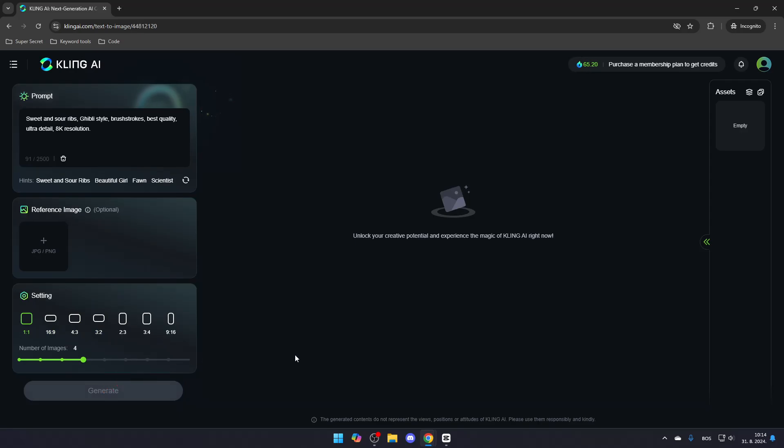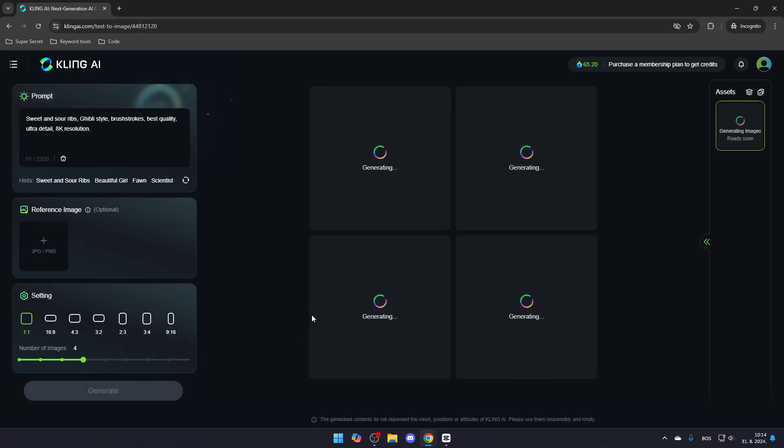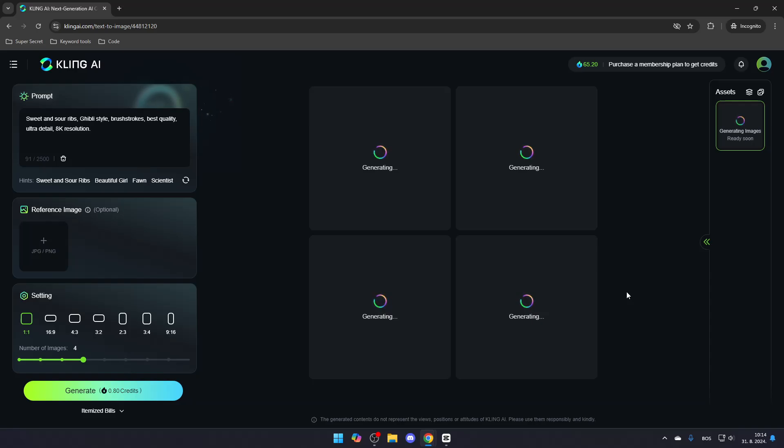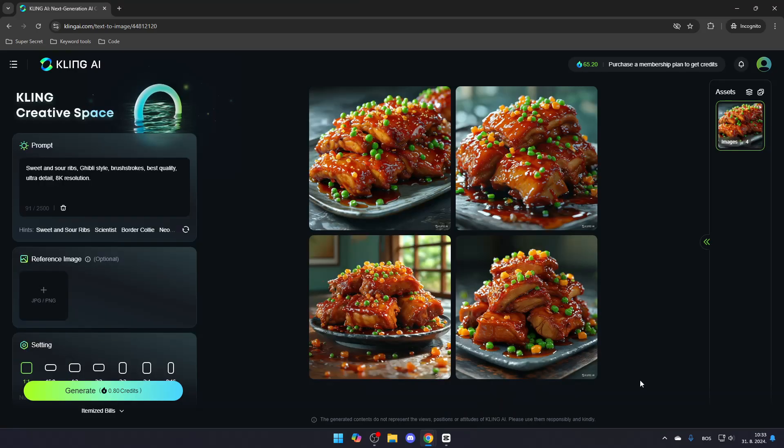And in just a few moments, you'll have your images created based on your description. It may take a little time for the images to generate, but once it's done, you'll see the results just as you described in the prompt.